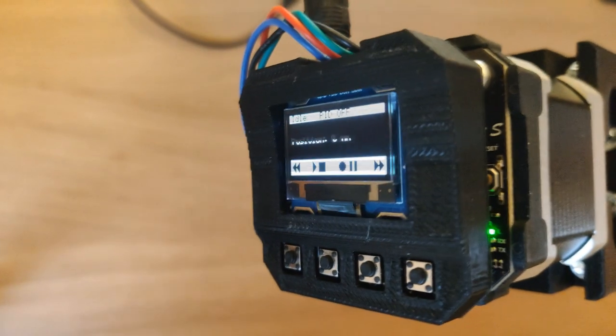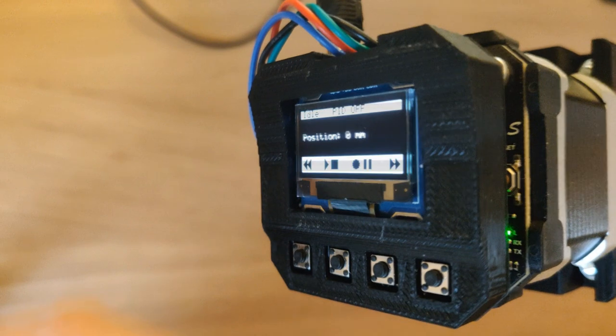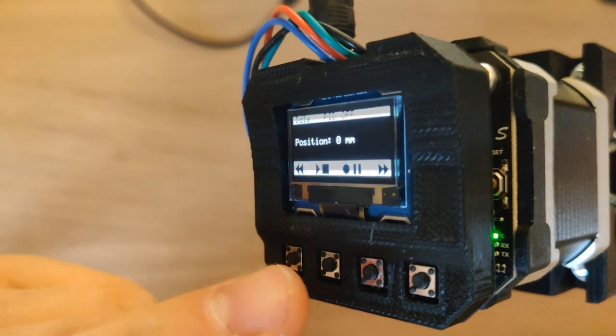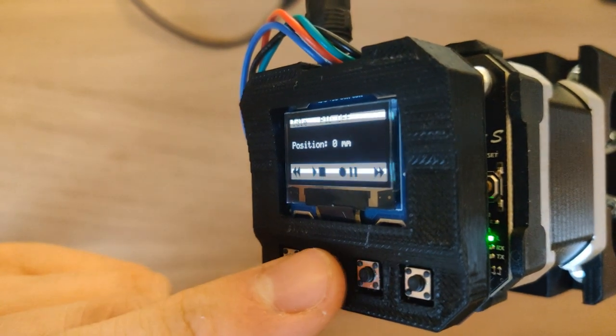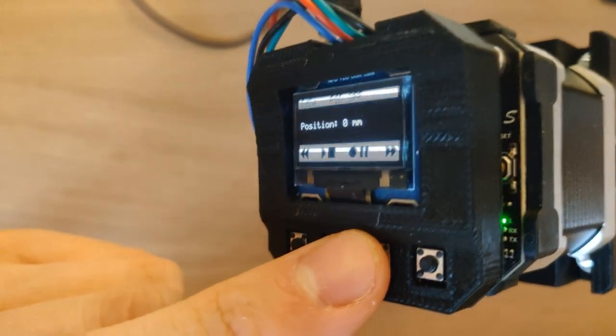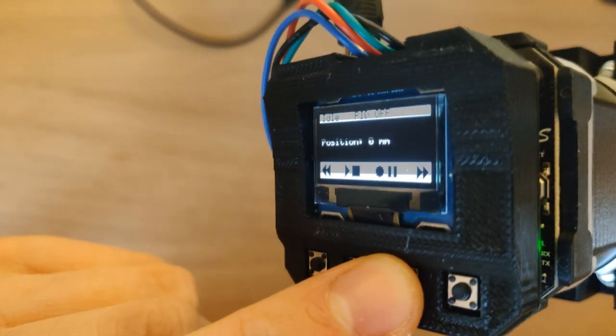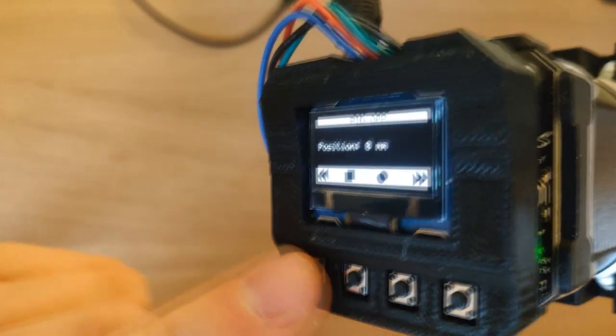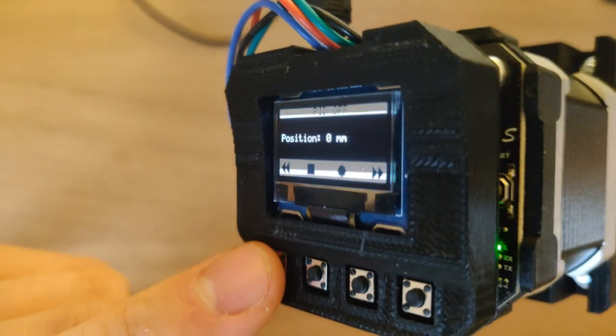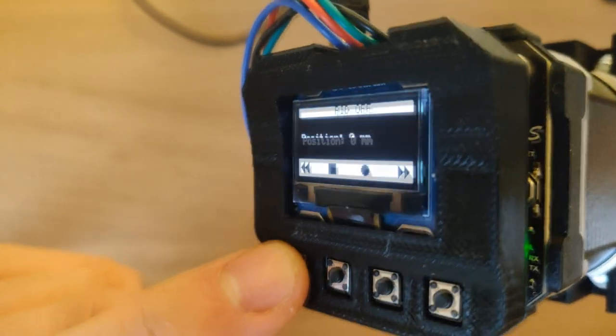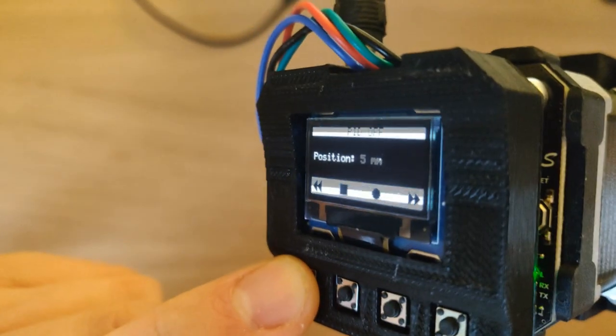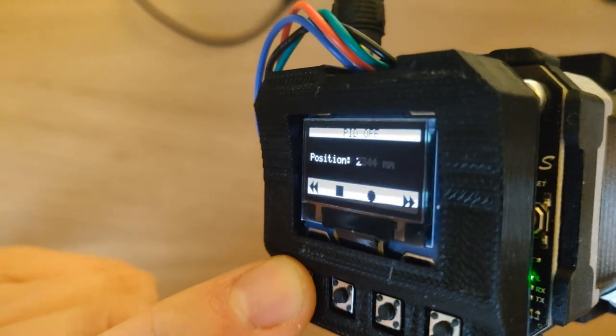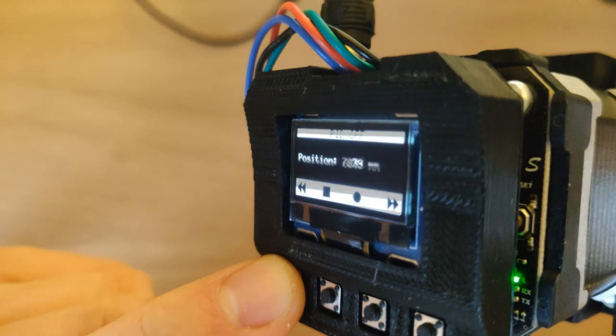We can furthermore use the EcoShield's Teach function to record movement. First press the record button, then move to the desired length, and then press record again as many times as you want.